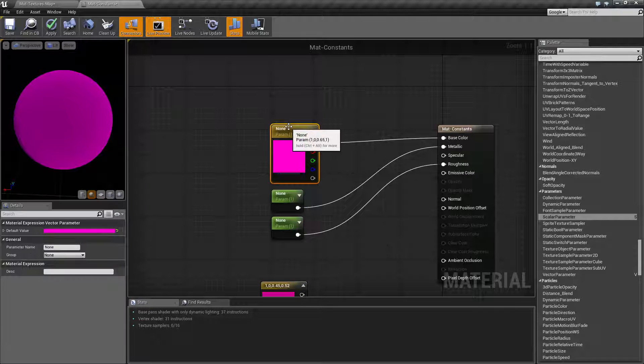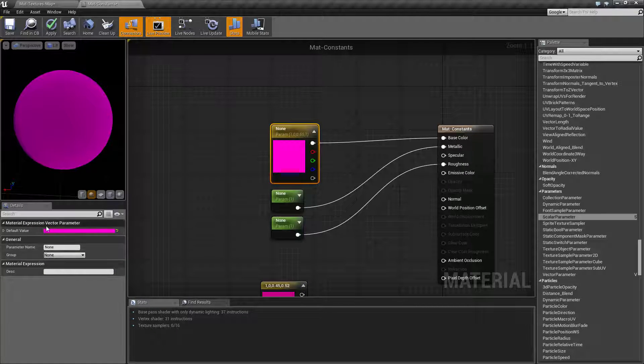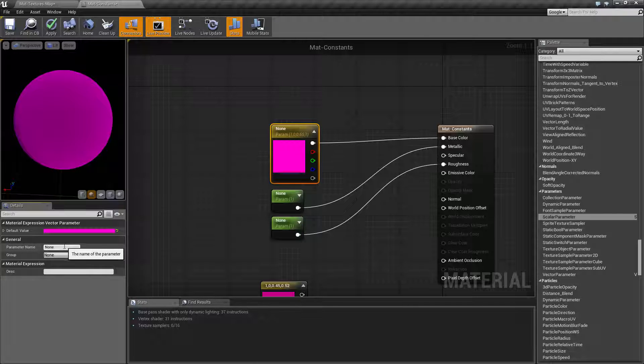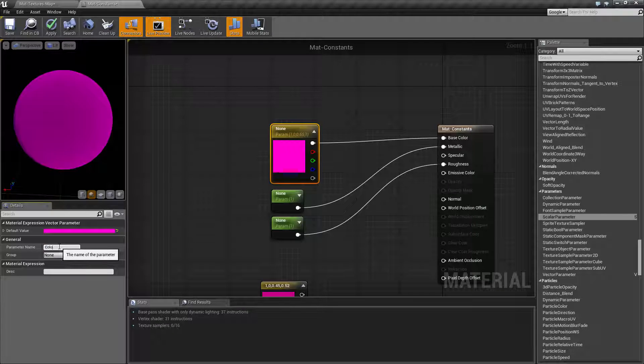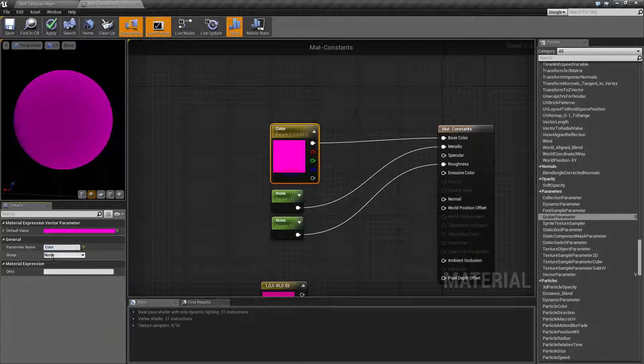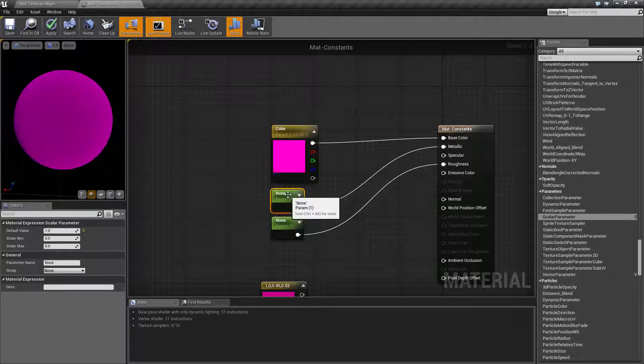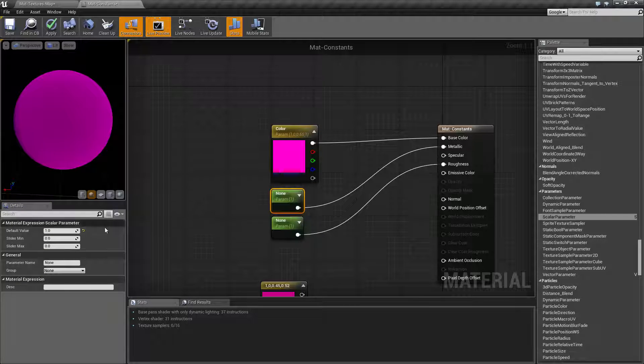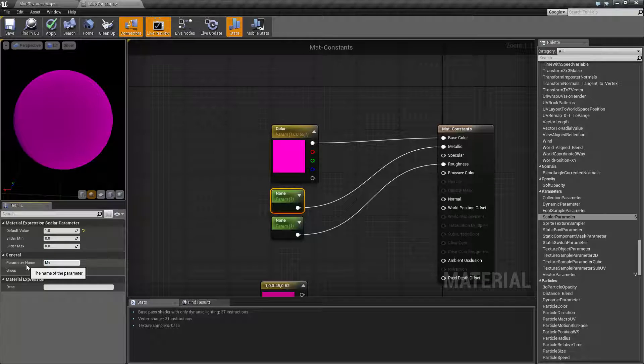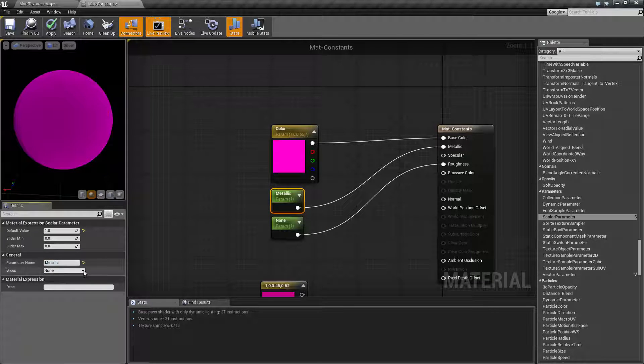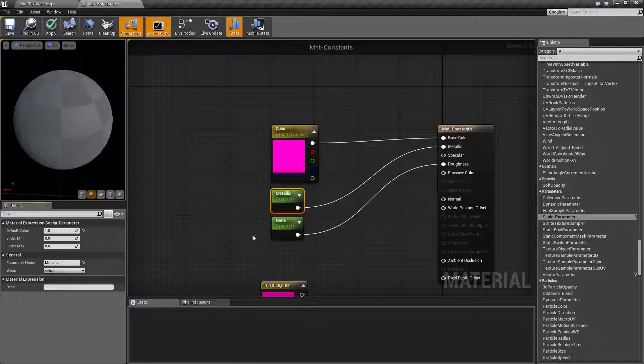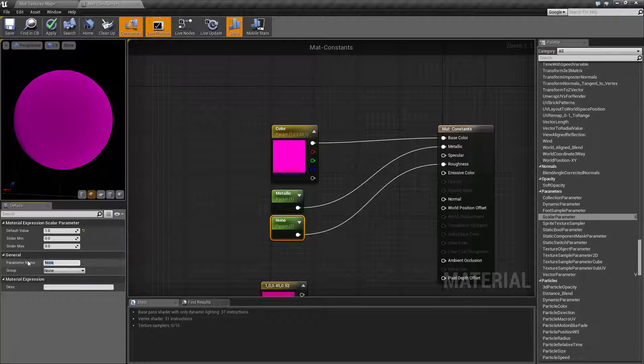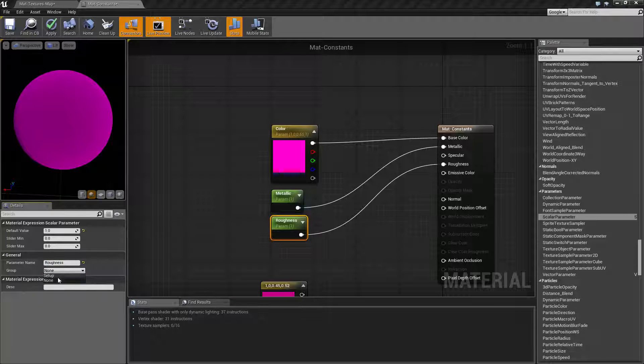So now that we have parameters, you're going to find basically you have your existing values, and then you're going to find your parameter name and a group. So let's go name this one to color, and we'll put it into group. Let's call this one setup. We'll go and change this one over here. We'll leave it at default value of one. We'll name its parameter value metallic, because it's going to adjust metallic, and we'll change this one back to setup. And our last one is going to be roughness, and we'll change its group to setup as well.